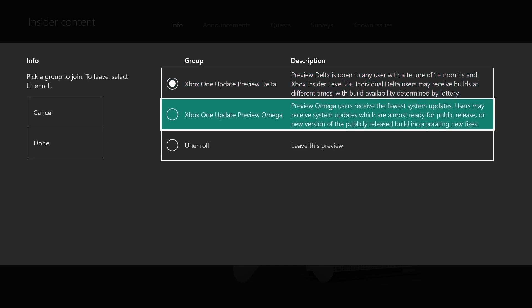Alpha, Beta, Delta, and Omega. These tiers dictate how soon you get the Xbox One Preview updates. If you're in the Alpha tier, you get them before everyone else.